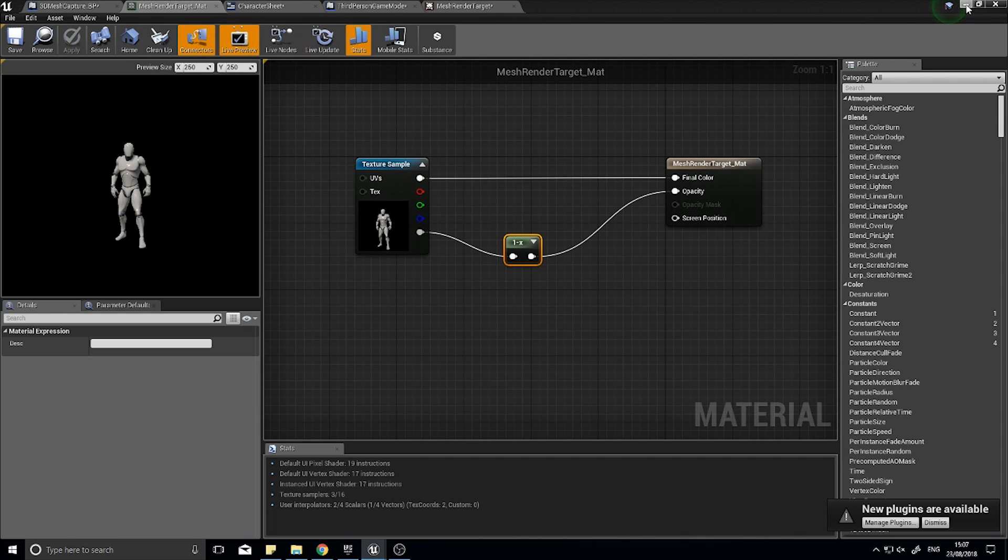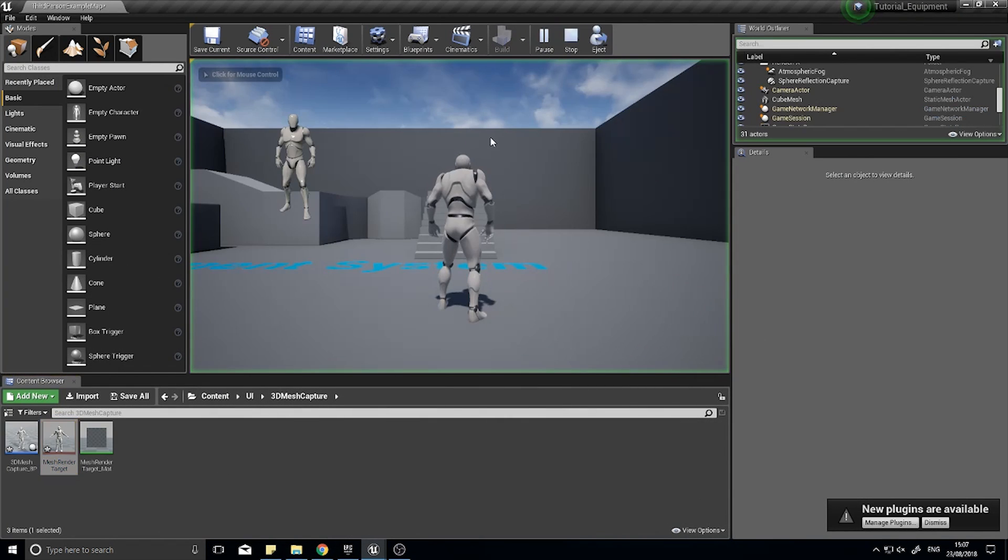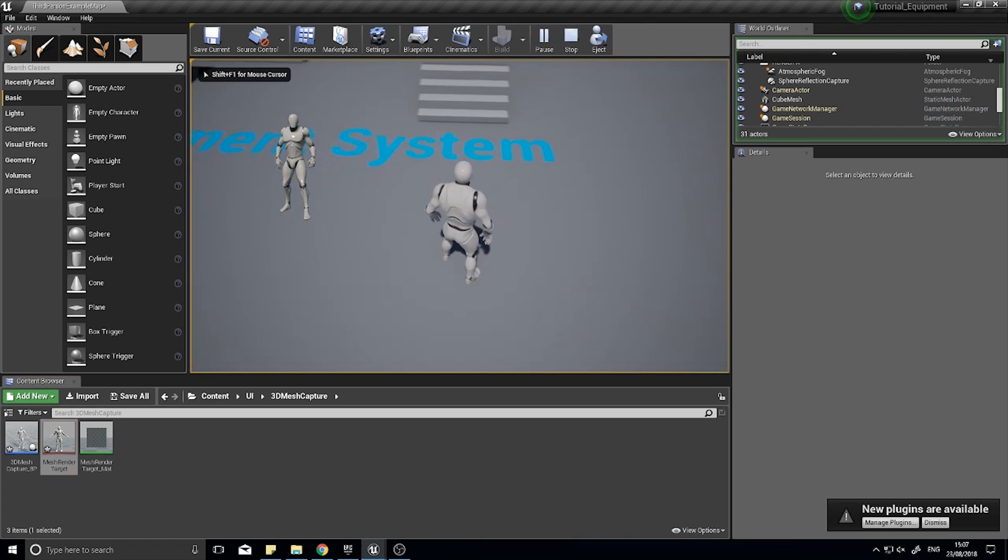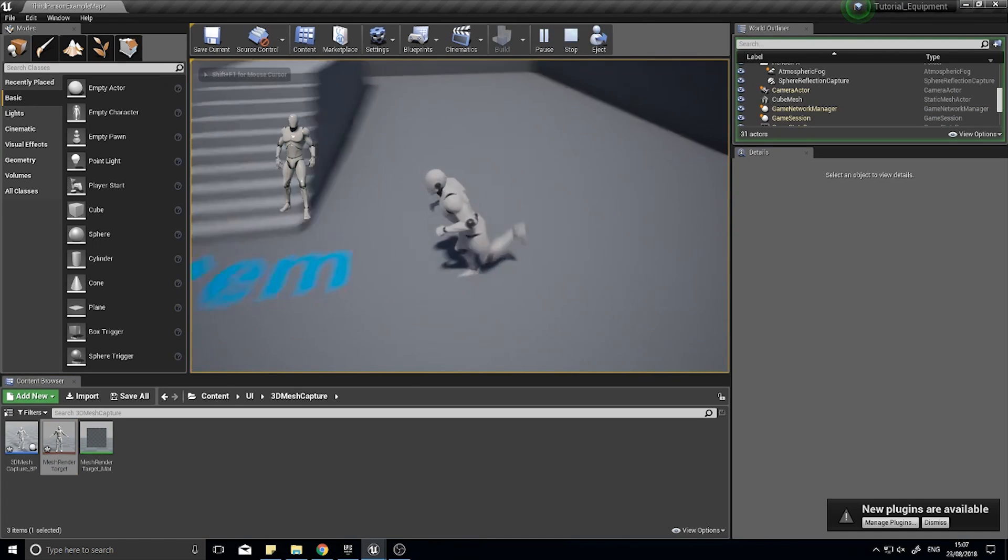Now let's go into our game and there you see the character mesh being rendered on the screen.